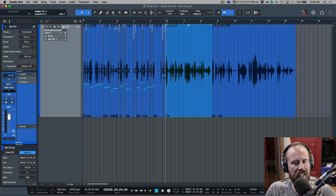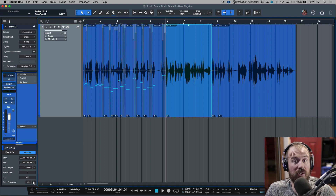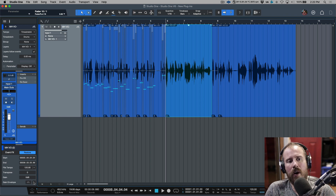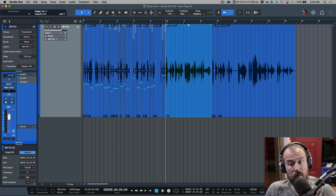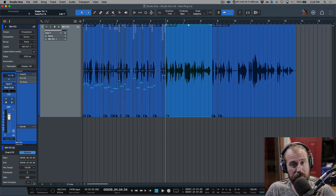That's it for these two methods: using event gain with crossfades, and using clip gain to manually de-ess performances in Studio One. In the next video, I actually want to take a look at using the new de-esser option available within Studio One itself.